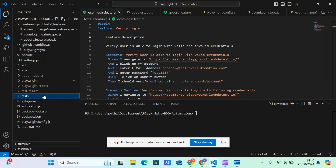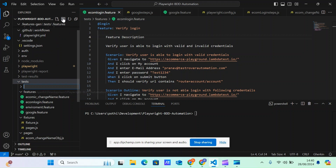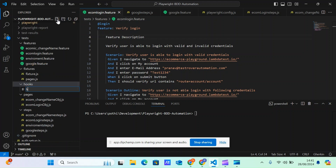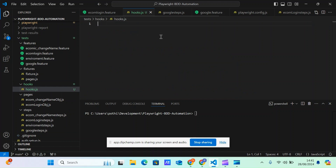Under the test block, I'm going to make a new folder called 'hooks', and under that I'll be making a new file called hooks.js. This file will help us do some configuration — for example, if we want to do something before or after each and every scenario, or before or after each and every feature file gets executed. hooks.js is going to help us in those types of scenarios.